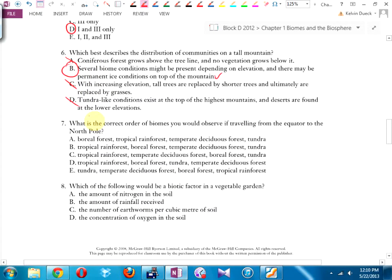Number seven: what's the correct order of biomes if you traveled from the equator? I know the northernmost biome is tundra, so I eliminated options ending with something else. I know the equator has tropical rainforest, so I eliminated options starting wrong. It came down to B or C. I think it goes tropical, temperate, boreal, tundra — it's C. And again, that's right from the map on page 10.